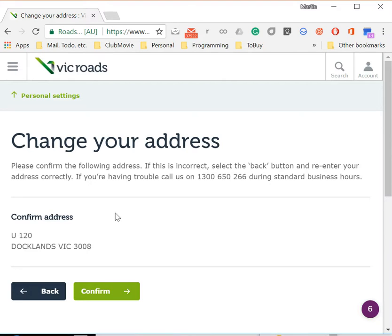There's a major problem in the VicRoads address changing system, and clearly it's difficult to put correct addresses into the VicRoads database.